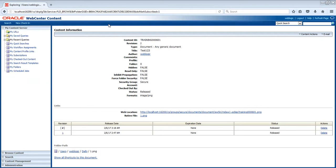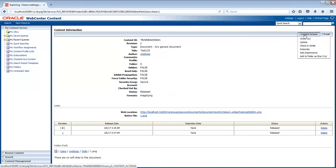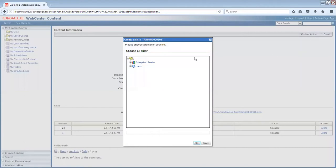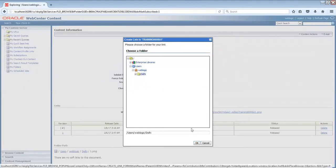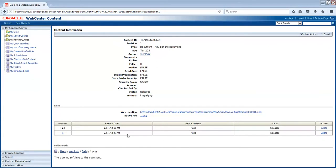So just compare it with the version control system. In version control system, we have check in, check out, update and all that. On the same line, the same concept. Now you can have the folder path as well. You have all the information with you. You have content actions. You can also get the format as well, image PNG document.